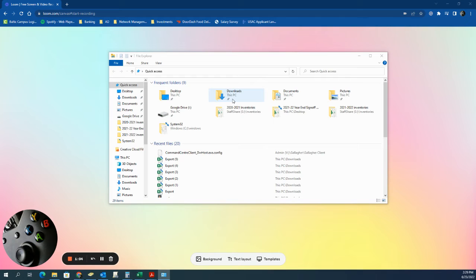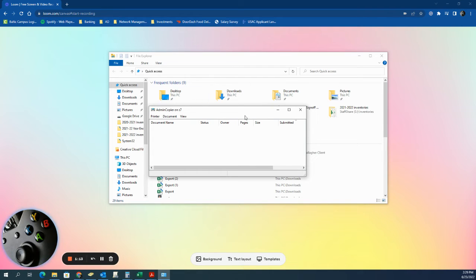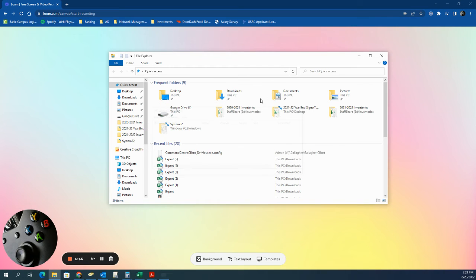We press Enter, and what we'll get is this little pop-up here. It'll say finish installing, or it'll install the drivers onto the copier. I've already installed it, so it just pops up this screen for me.